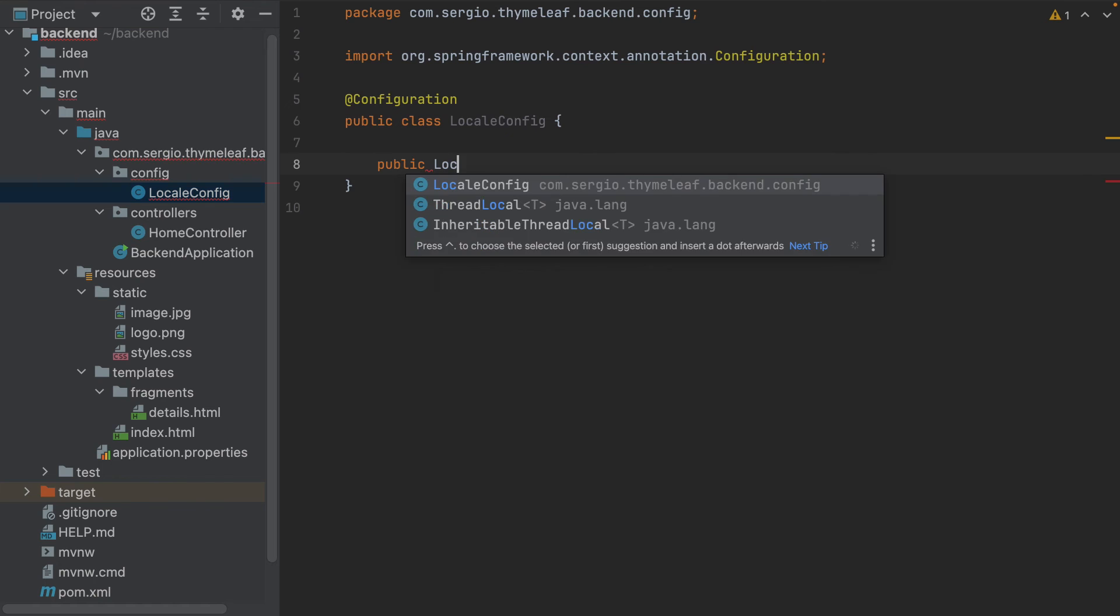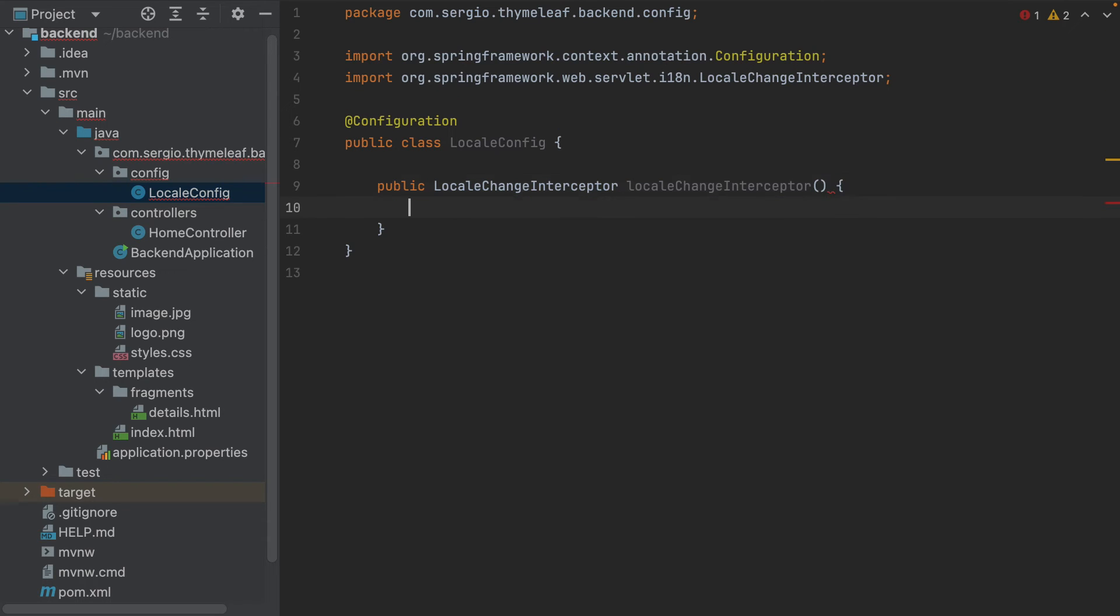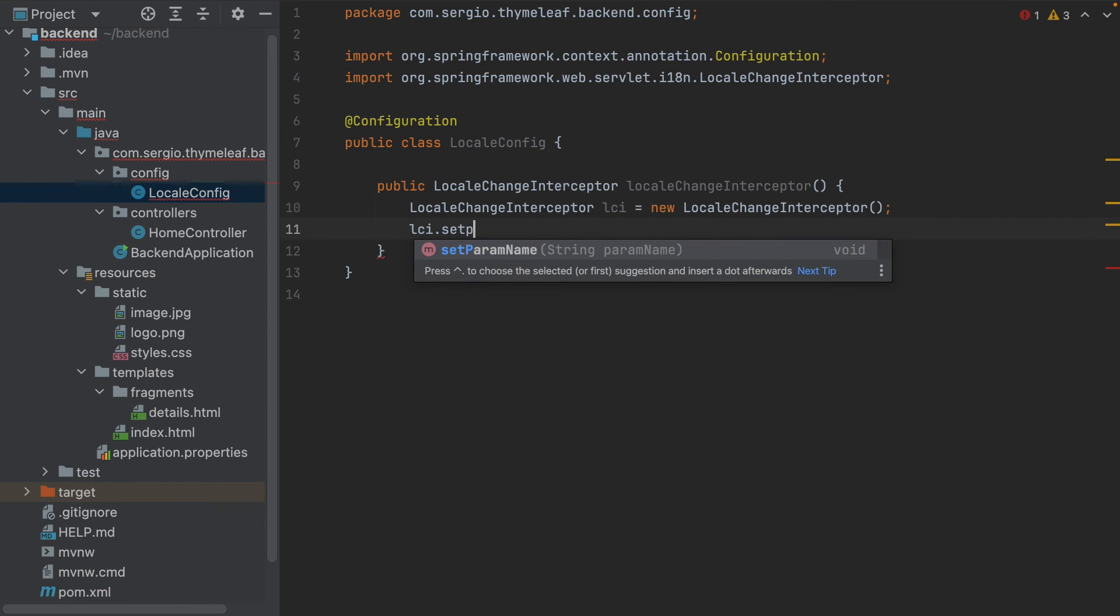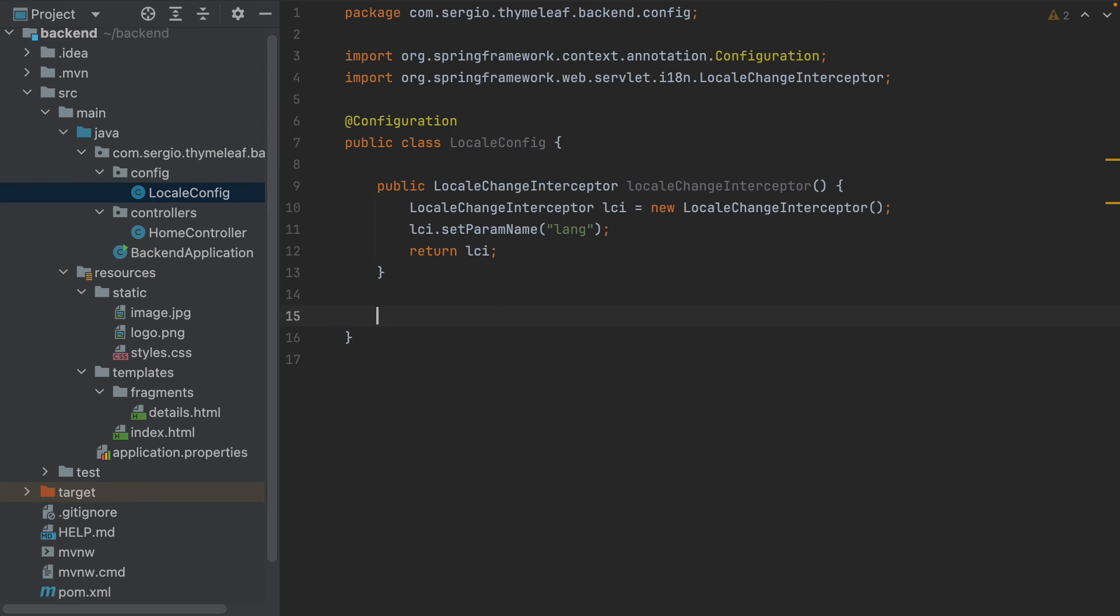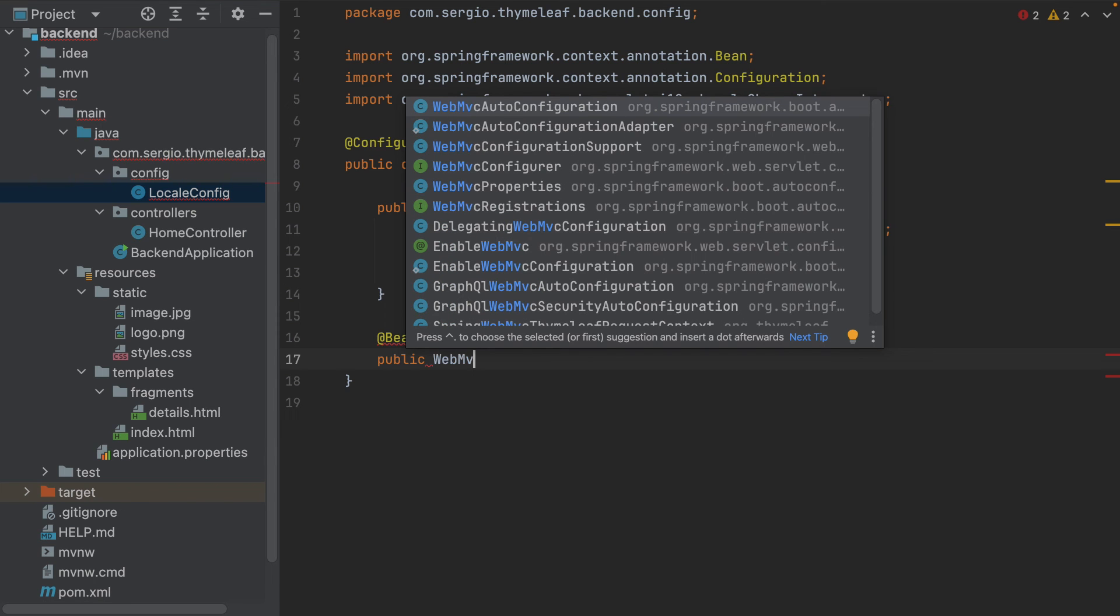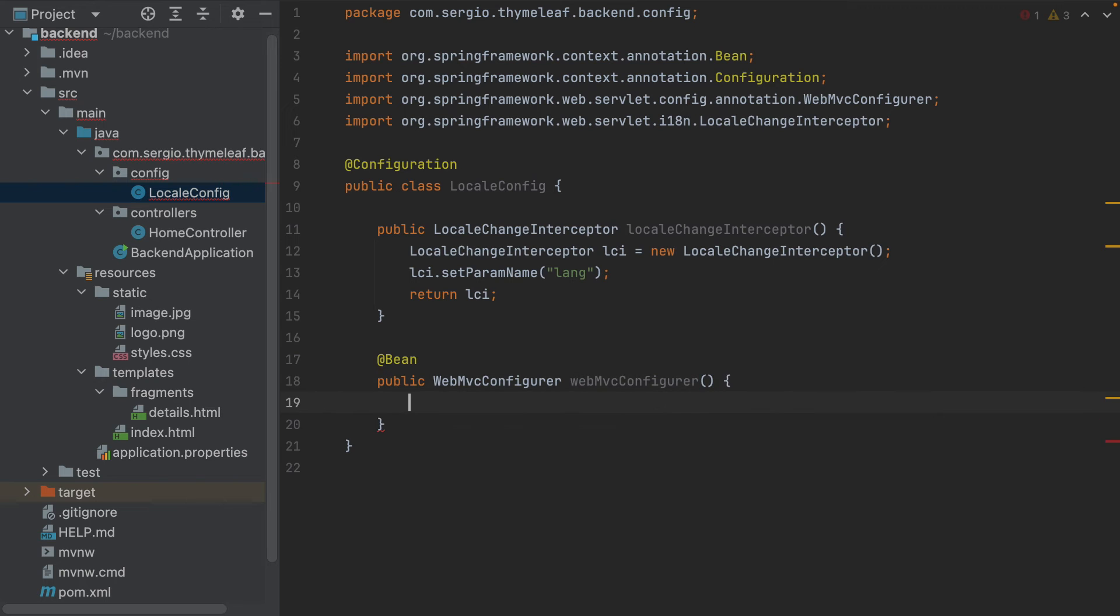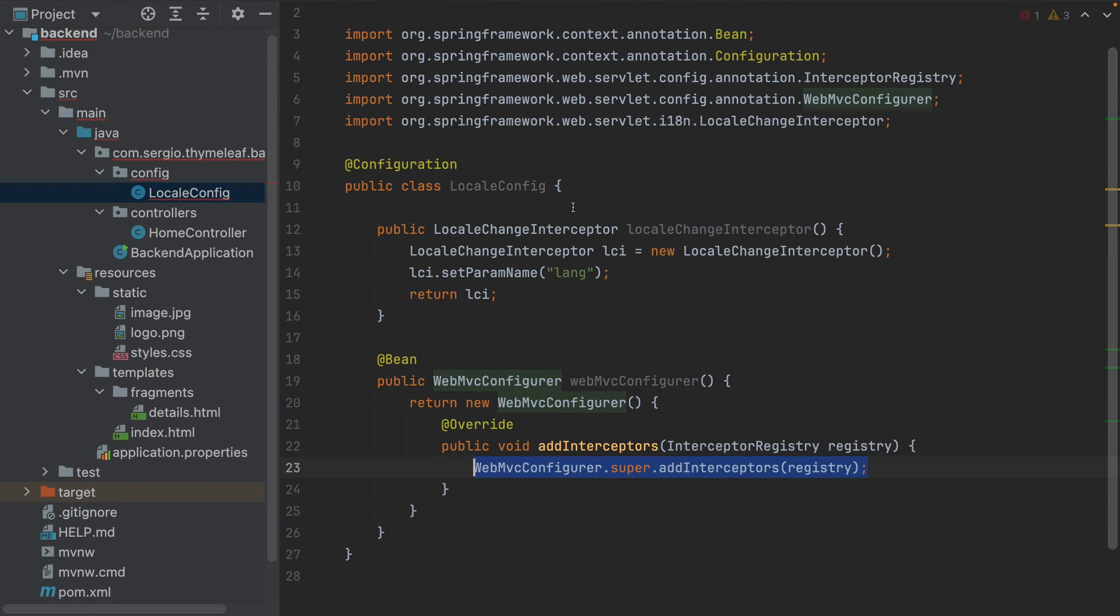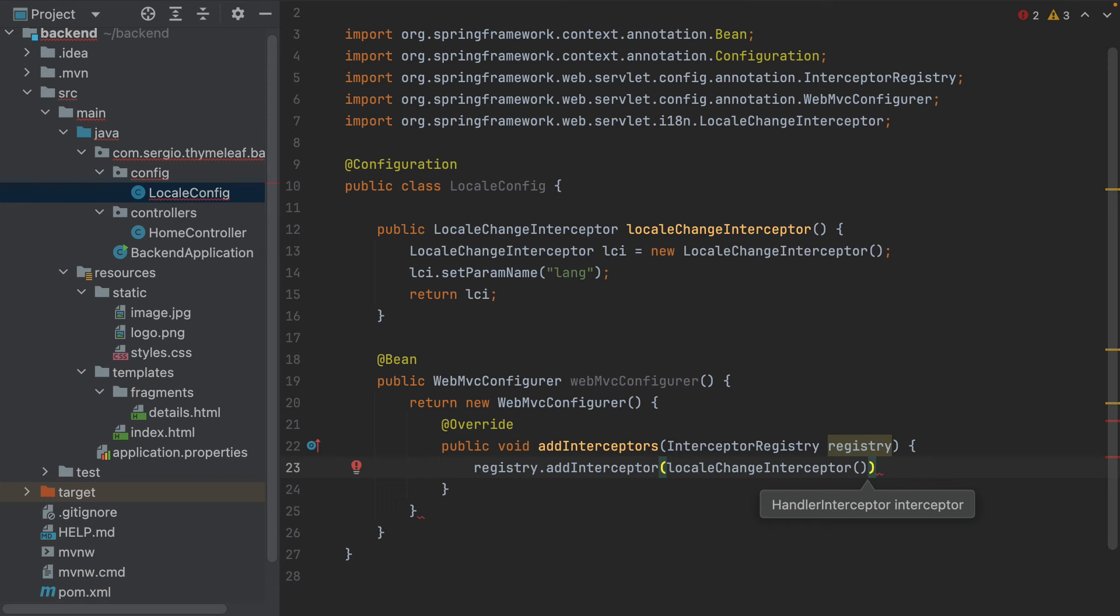Public LocaleChangeInterceptor lci. New LocaleChangeInterceptor. I set the parameter name which is lang for language, and return it. I declare the bean implements WebMvcConfigurer and implement only the method to add an interceptor: registry.addInterceptor localeChangeInterceptor. Nothing more.